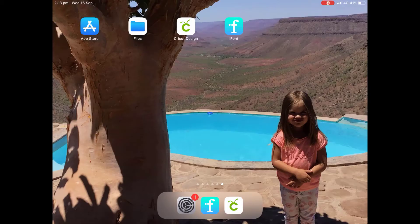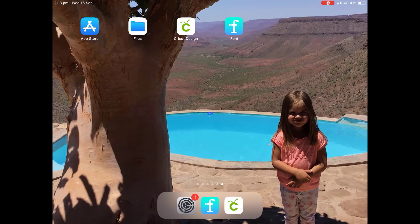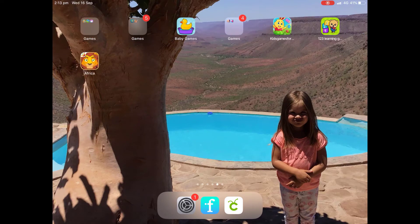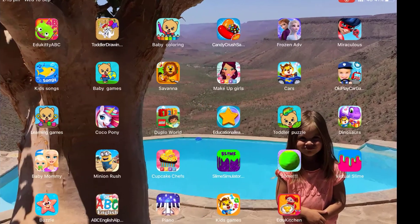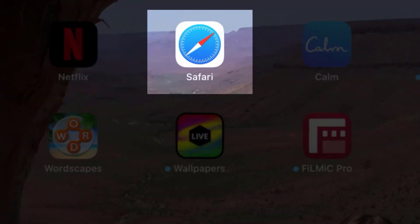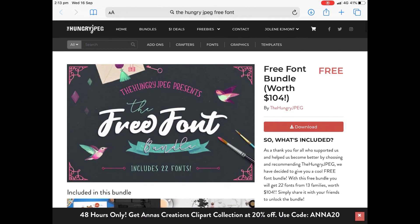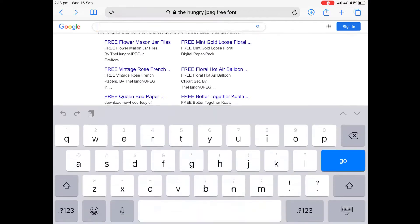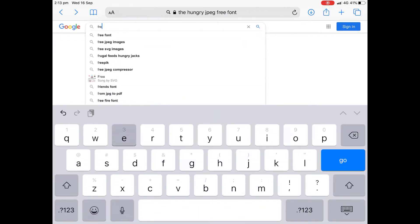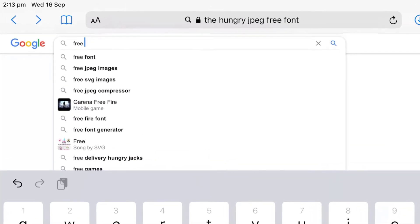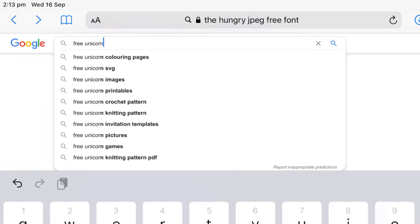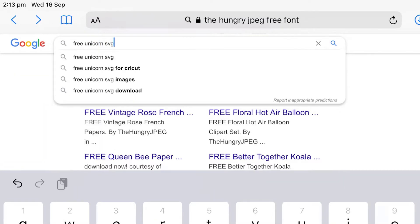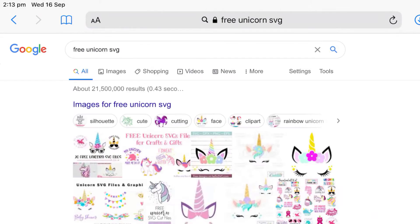So first of all, what we need to do is to go and find an SVG file. And to do that, we're just going to hop onto Safari. Let me figure out where is my Safari button. There we go. And from here, we're going to try and find a free SVG. I'm going to try and find a unicorn SVG. Click on go.